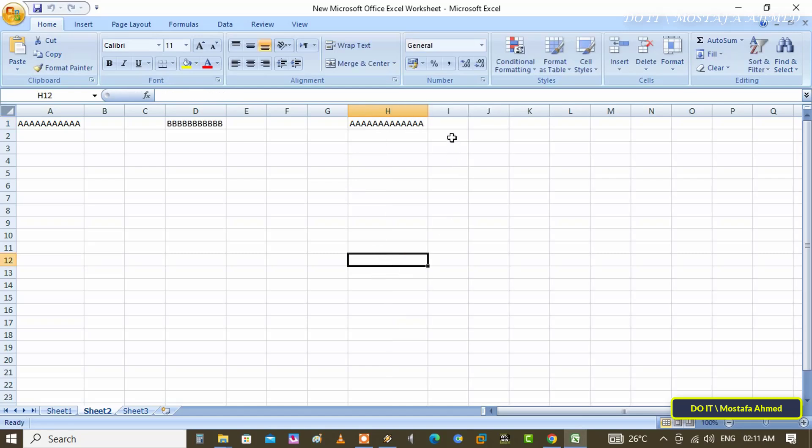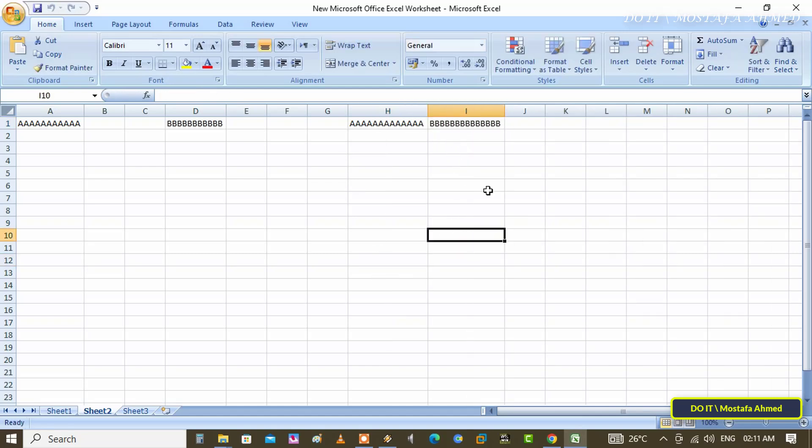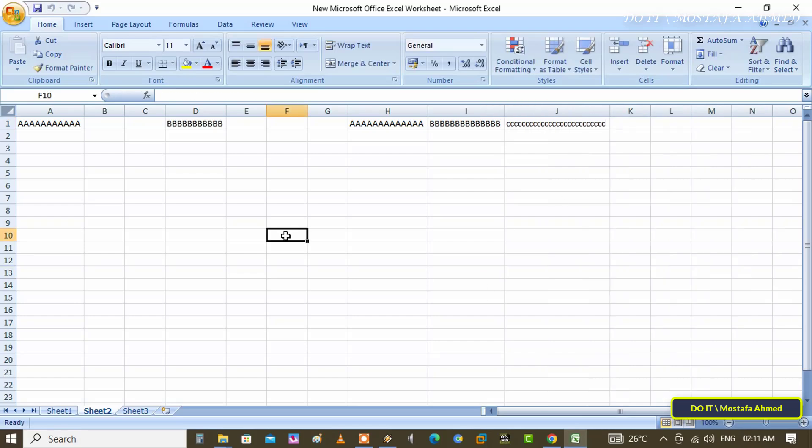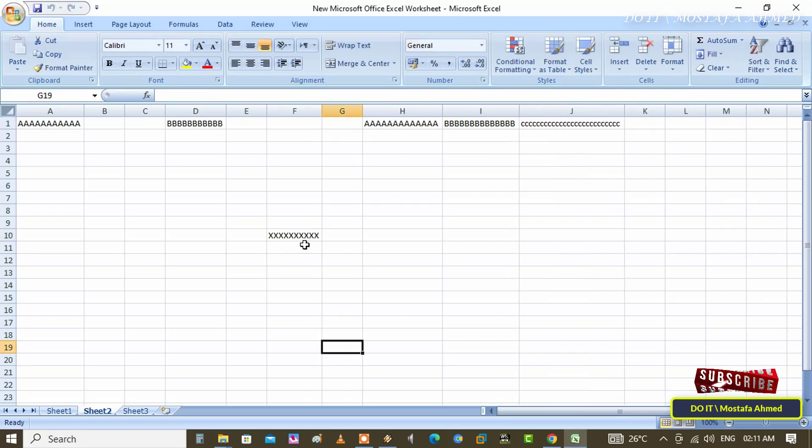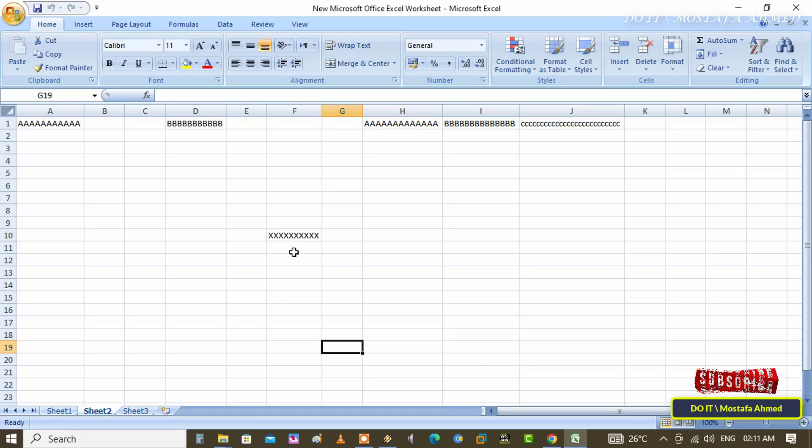You will find that the cell has been expanded automatically according to the data that was entered. The steps to automatically resize cells to fit the content in an Excel file are fairly simple, and both methods are very easy.